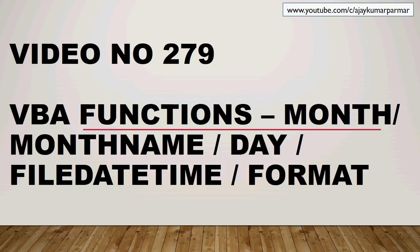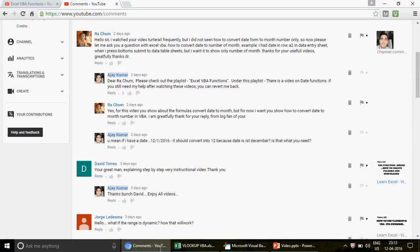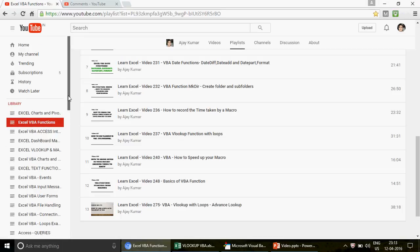Hi guys, good evening and welcome to video number 279. My name is Ajay, and today I'm going to talk about VBA functions: Month, MonthName, Day, FileDateTime, and Format. If you know my channel, you know we've uploaded videos on Excel, Excel VBA, MS Access, and Access VBA. You can find all the videos on this channel by going to the channel and clicking on the playlists.